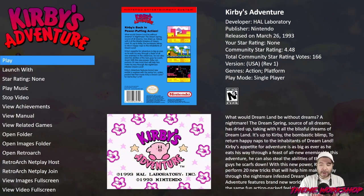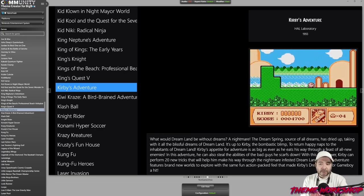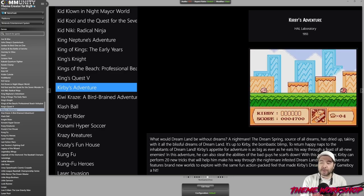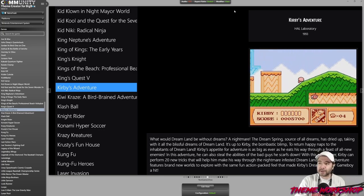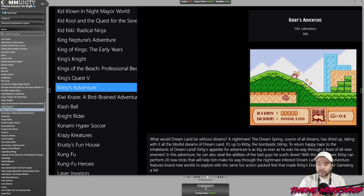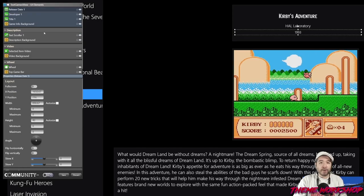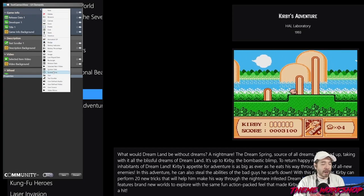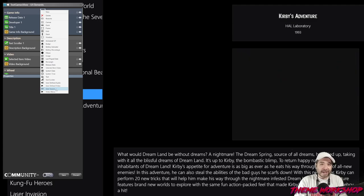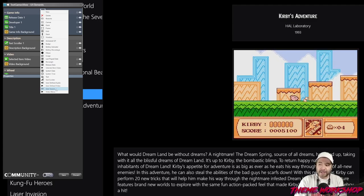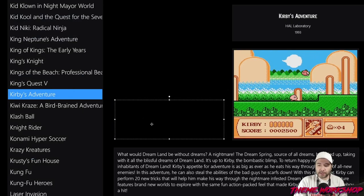Here we are in the community theme creator. I've loaded up one of my old themes called Retrofresh, and we're going to use this as an example to get flip box capability on the box art I'm going to place right here in this empty black spot. I'm going to go into the edit view and we are going to create a new element — not an image element, but a user source element. This element allows you to place any kind of custom XAML code into your BigBox theme.